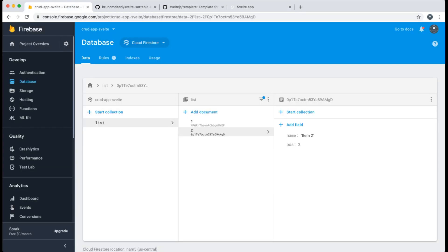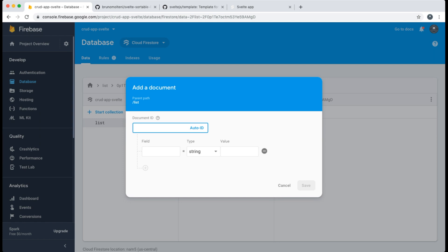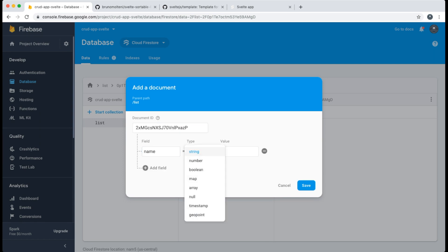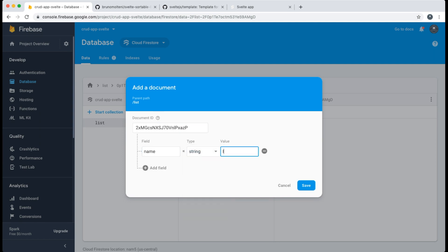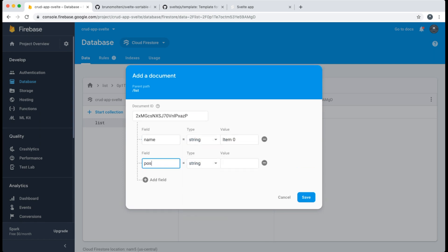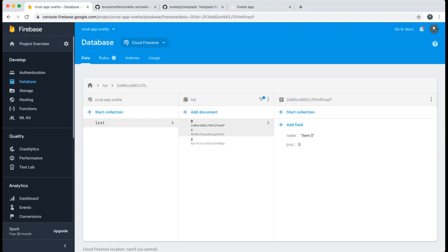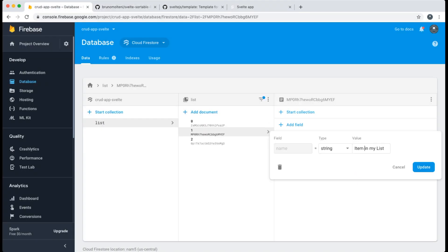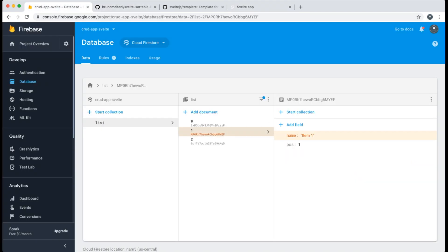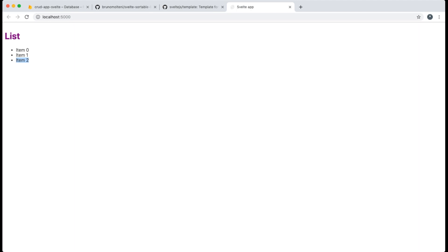I switch back to the Firebase console and create a new item called 'item zero' with position 0 to test if it becomes the first item — and it is. The positioning works. Then I rename the first item to 'item one' in the console.